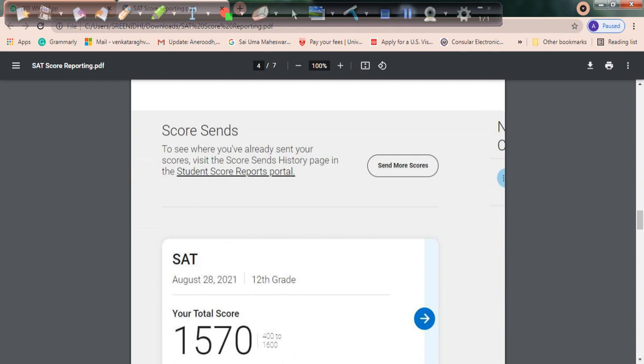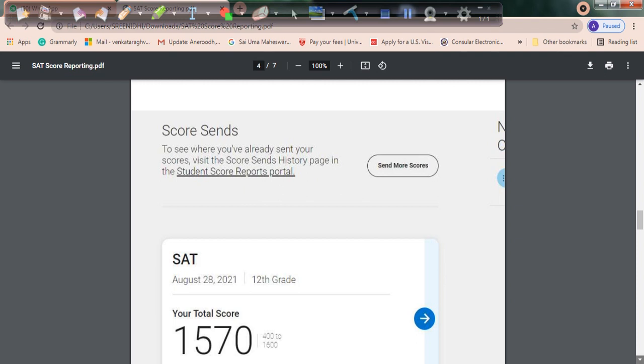Once you log into the account, click on 'My SAT' just below your name at the top. A page opens, and just above your scores, you can see 'Send More Scores.'